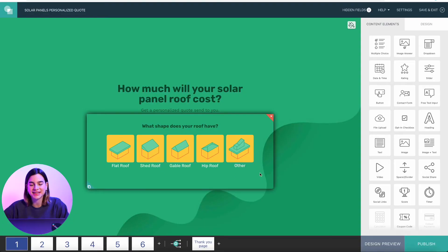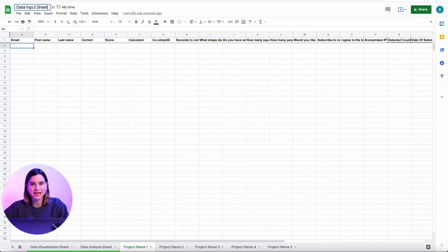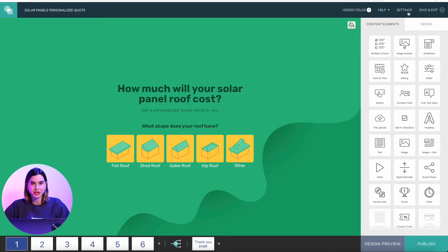So how do you make custom reports? I'm going to take this custom price quote calculator that I made in one of my other videos and connect it to send all the data it collects into a Google Sheet. It's an empty Google Sheet — nothing to write home about yet. I'm naming it Data Input Sheet, and you'll see why later. To connect my content to the Google Sheet, I'm going to go to Integrations.